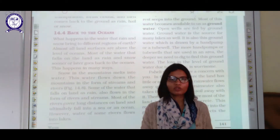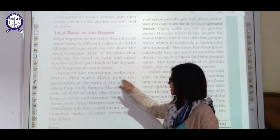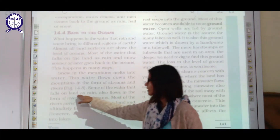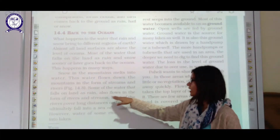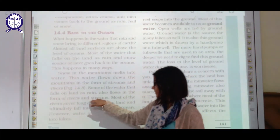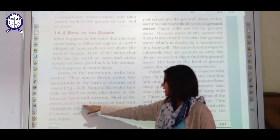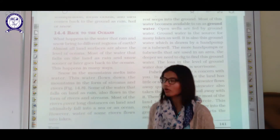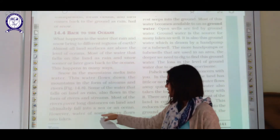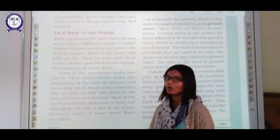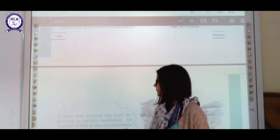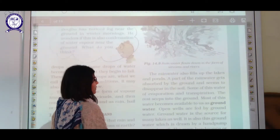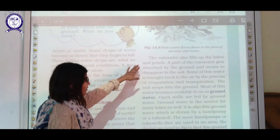Water flows down from the mountains in the form of streams and rivers. Some water that falls as rain also flows into rivers and streams. Most rivers cover long distances on land and ultimately empty into the sea or ocean. Water from some rivers flows into lakes, but ultimately it also finds its way toward the ocean.